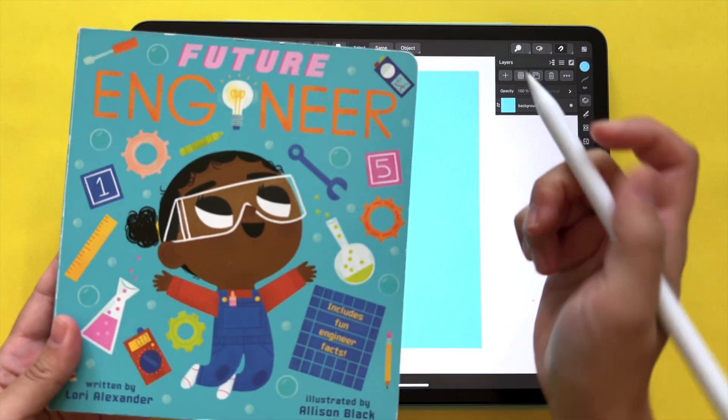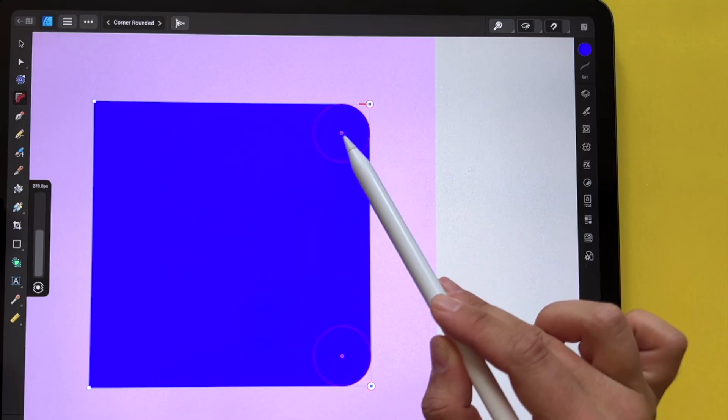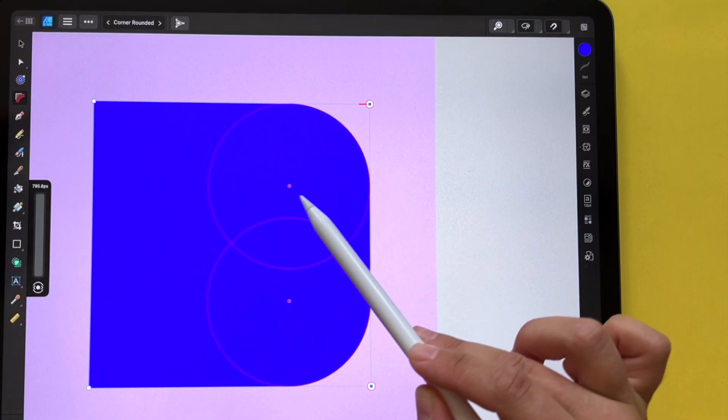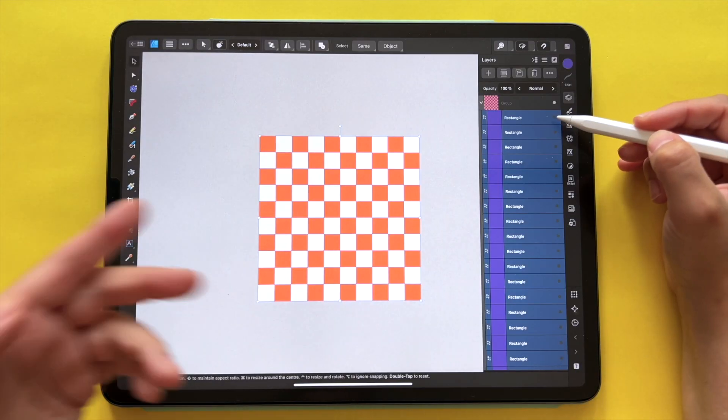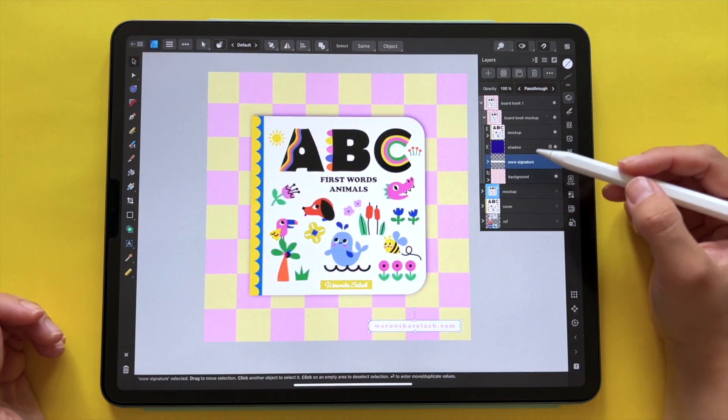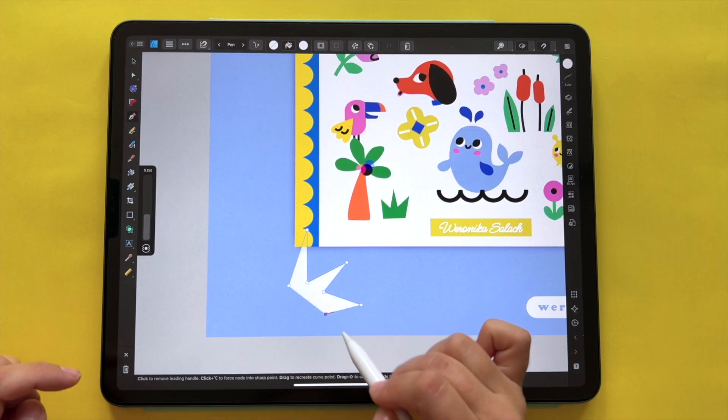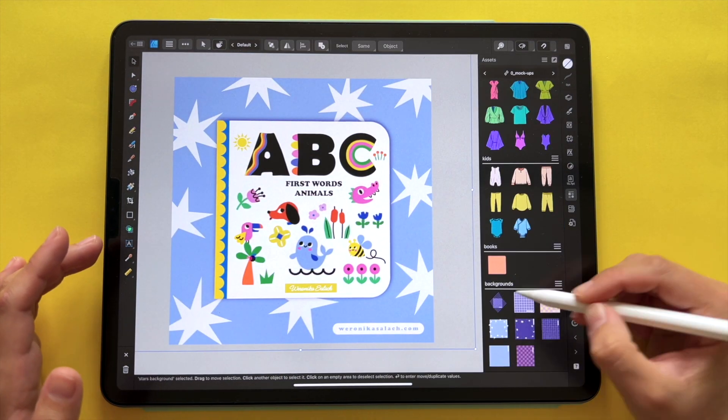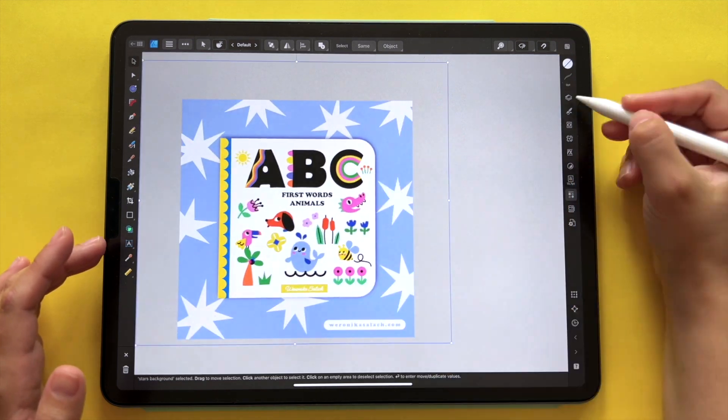A big focus of this course is learning how to create vector book mock-ups in Affinity Designer from scratch, which can also be saved as assets or as templates and repurposed as many times as you like. Presenting your work on mock-ups is a very important part of presenting yourself as an artist, because in this way you can show potential clients and editors that you could be a good hire, since you're able to create with the end product in mind.